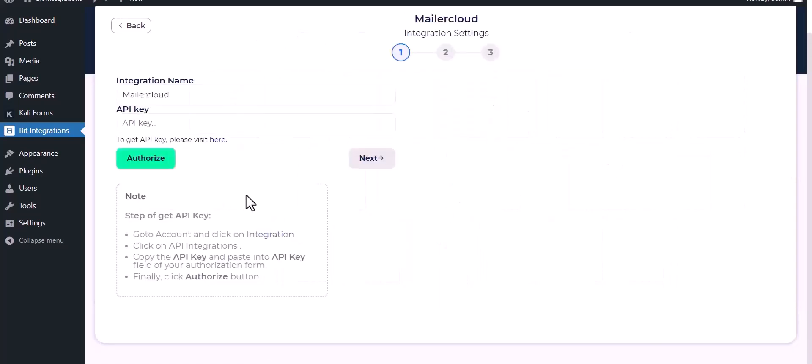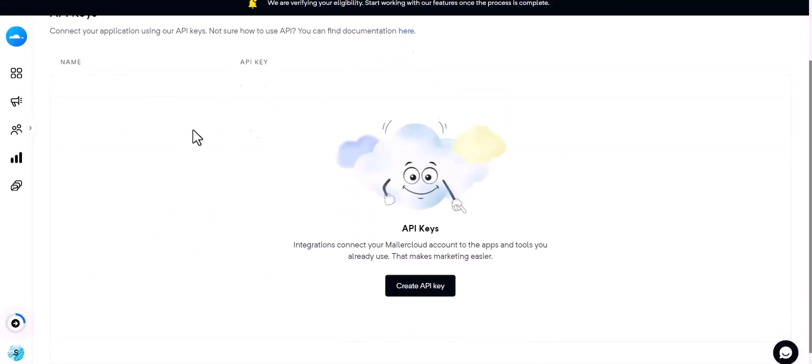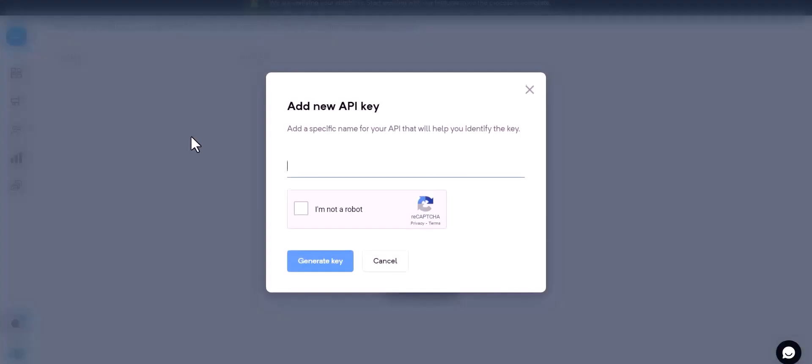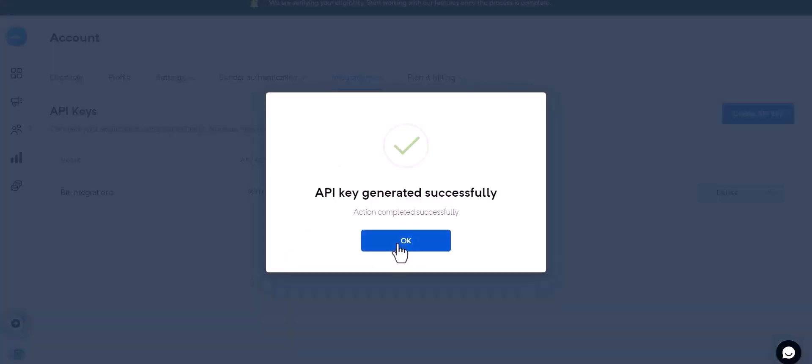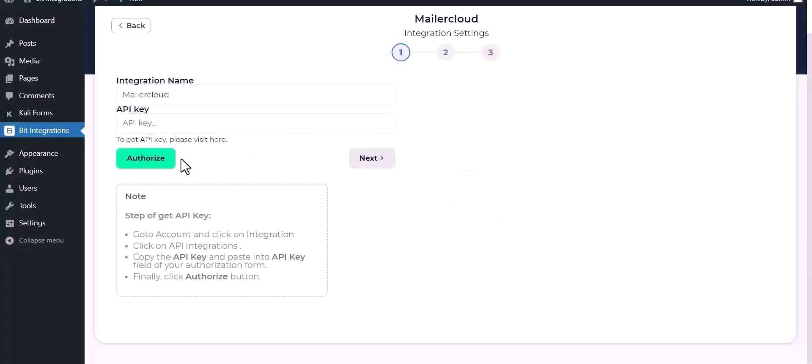Give here the API key, so click on visit here. Create API key, give here the API name, generate key, copy the API key from here and paste it here.